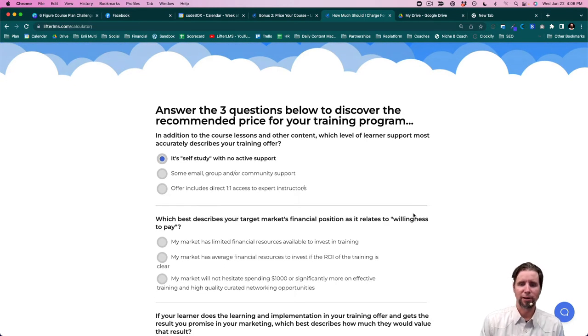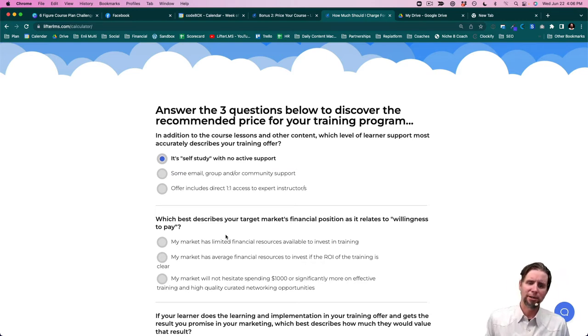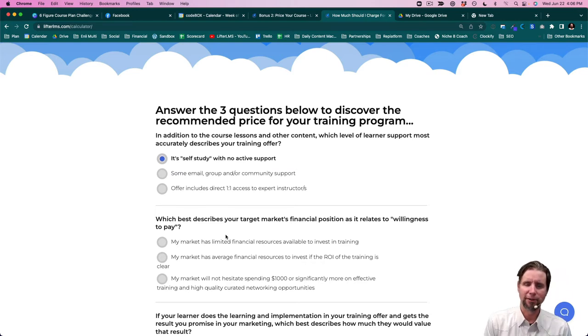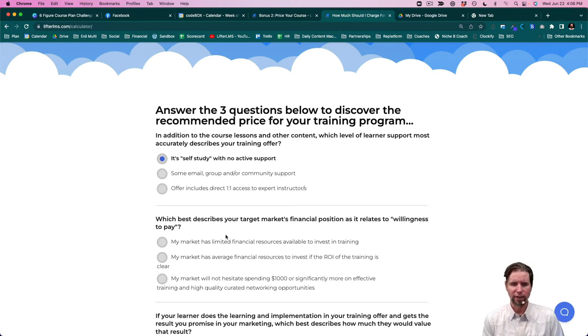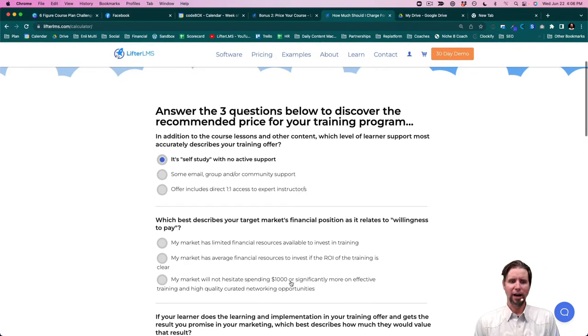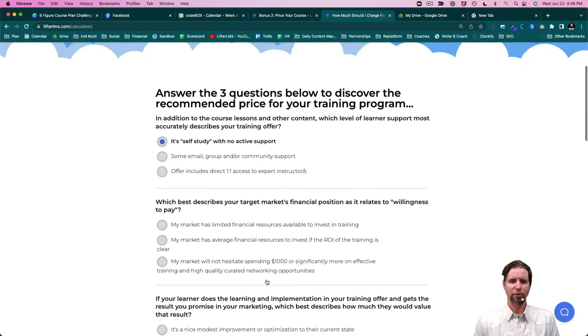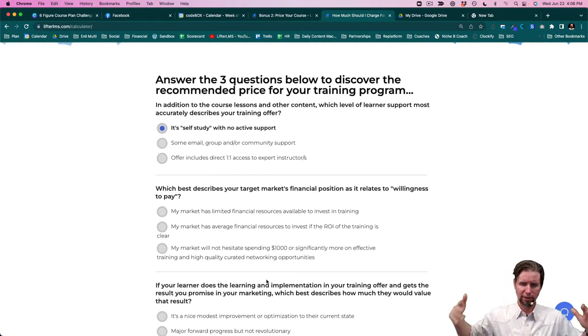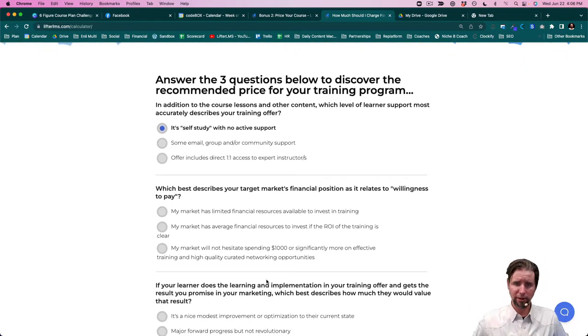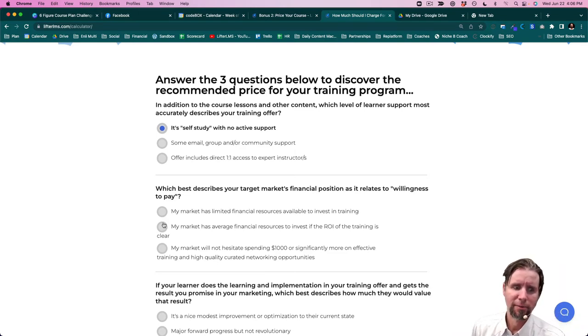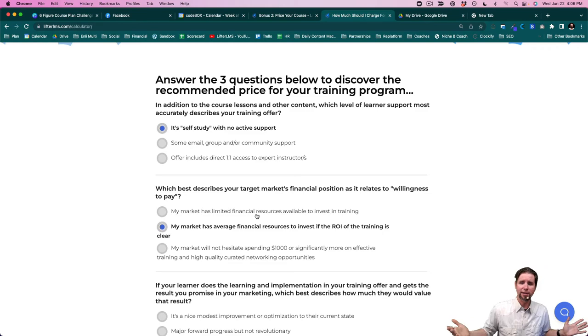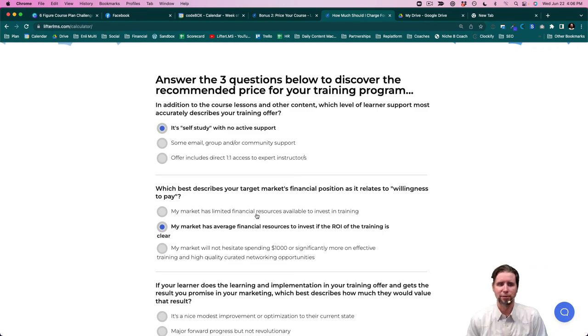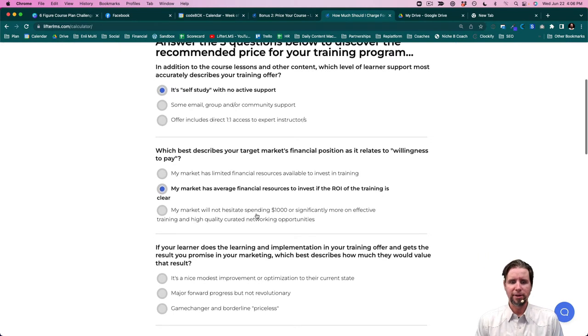What is our target market's willingness to pay? Established subject matter experts usually have some funds. They're not really in the limited financial resources available category, but they may not be in the high-end premium end of their willingness to just spend money. So I would stick them in the middle. My market has average financial resources to invest if the ROI of the training is clear.